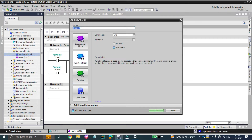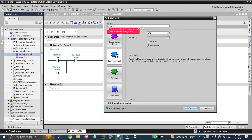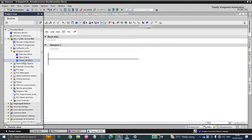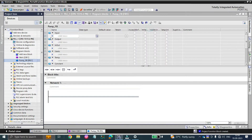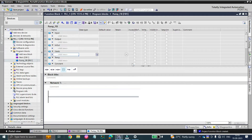Let's create a function block and give it a name called pump FB — we already have a name called pump so it is not taking that name — and the language would be ladder. You can see the pump function block has been created in the solution project tree. Before going to the pump function block, we need to discuss its properties. By expanding the arrows you can access the function block's properties: in input you can give the input name, in output you can give the output, and all internal memory bits can be stored in the static.